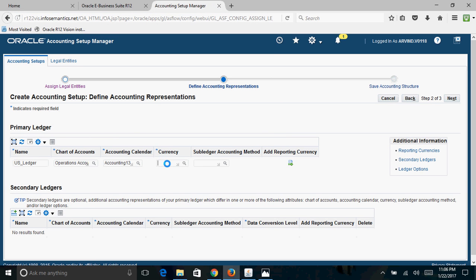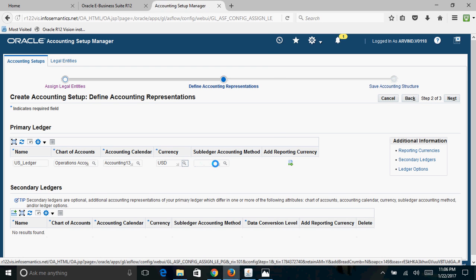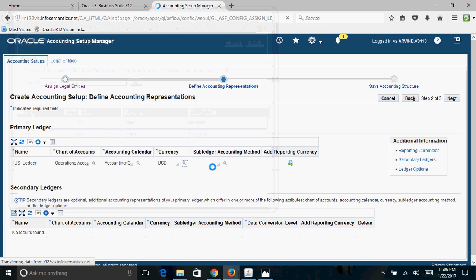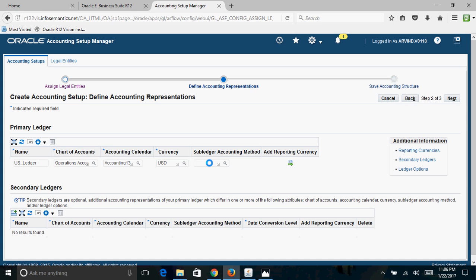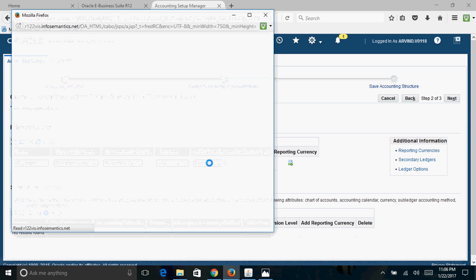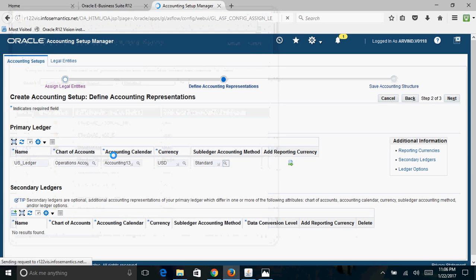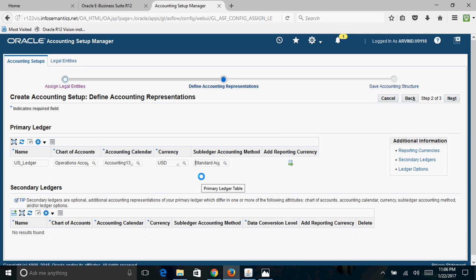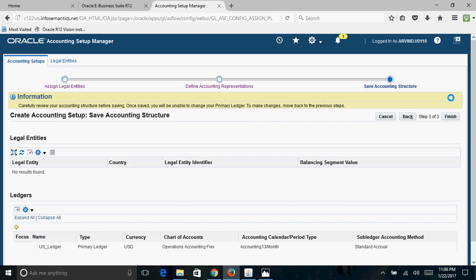The currency — which is the functional currency of the ledger — will be USD. For the Subledger Accounting Method, if you do not want to customize it you can use the standard method provided by Oracle, which is Standard Accrual. Once all these details are entered, click Next. You will see a message: carefully review your accounting structure before saving, as once saved you cannot change your primary ledger. When satisfied, click Finish.